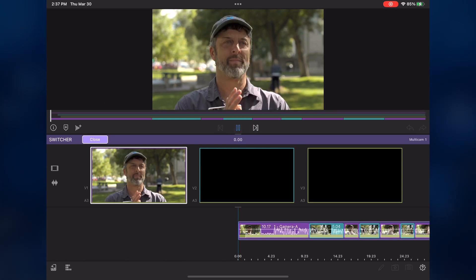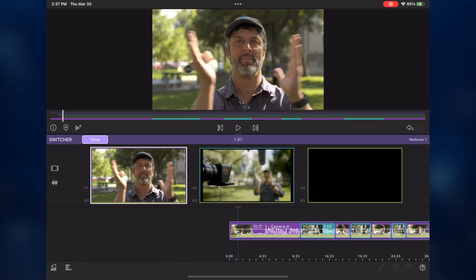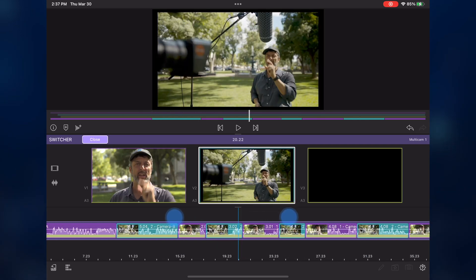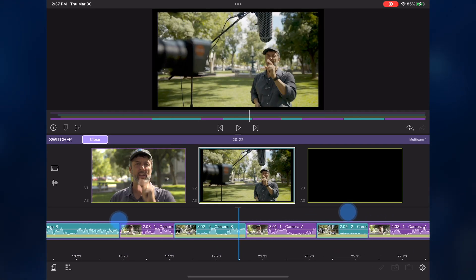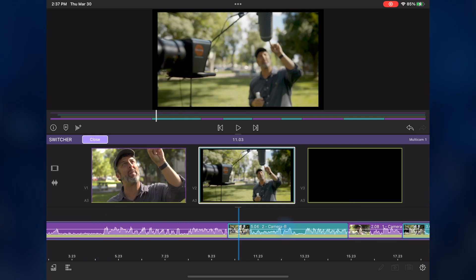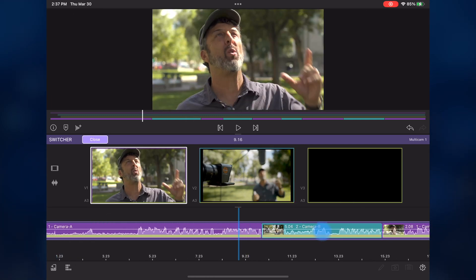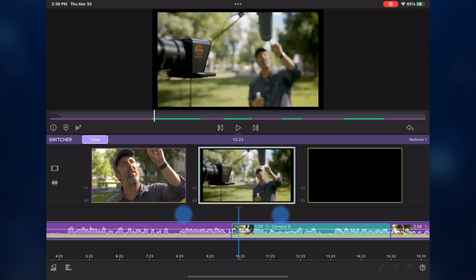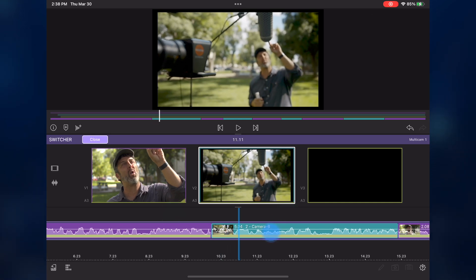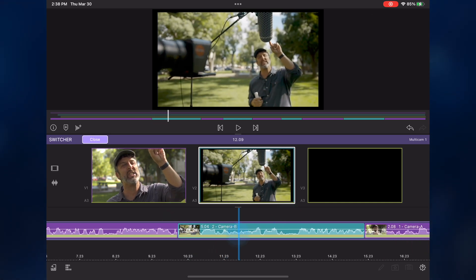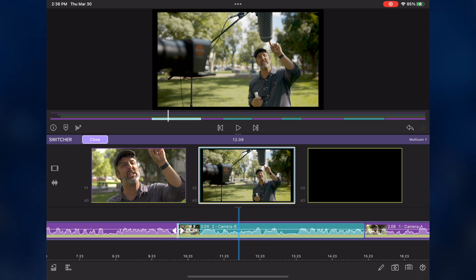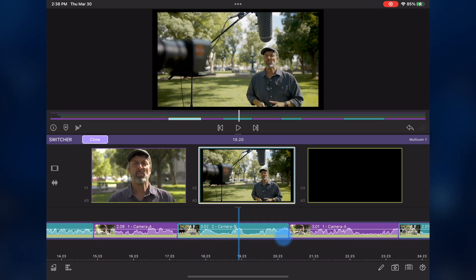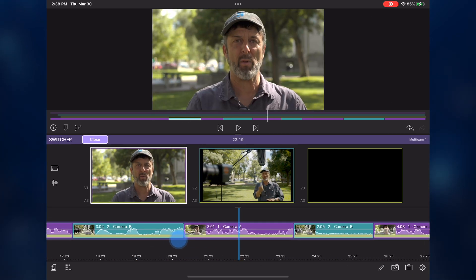Once you've completed your editing pass, you can zoom in or out on the timeline by using pinching gestures. The angle colors make it easy to identify where the angle switches occur. It's also really easy to fix mistakes. For example, in this first angle switch, I cut a bit early as the B camera is still hunting for focus. I'll zoom in just a bit, then drag over the angle until I locate a better frame to switch to. Once located, I'll tap the edit point to select it, then drag it over until it aligns with the playhead.